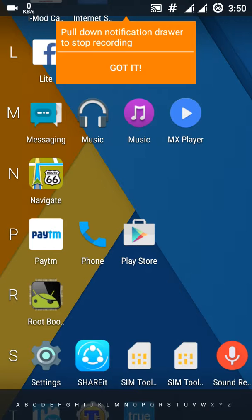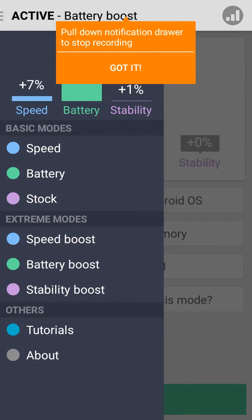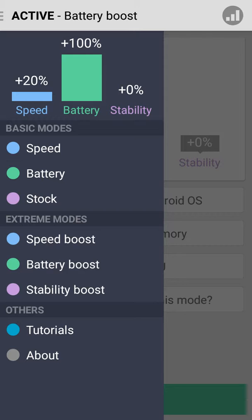To boost performance, just open the Root Booster app. Here you will see the basic modes and the extreme modes. You'll find speed, battery, stock, and the same for speed boost, battery boost, and stability boost extreme modes.